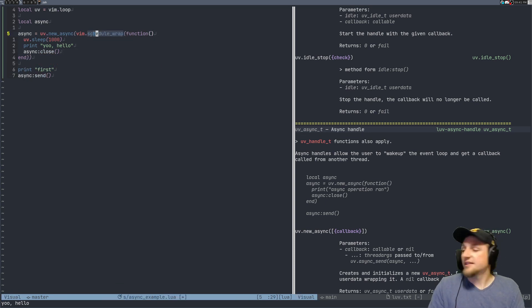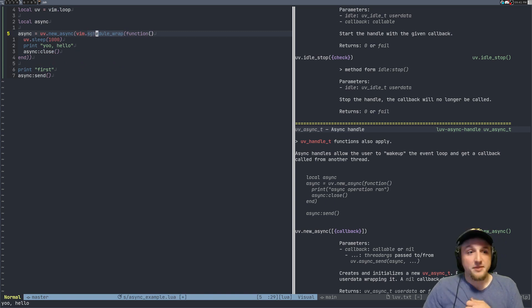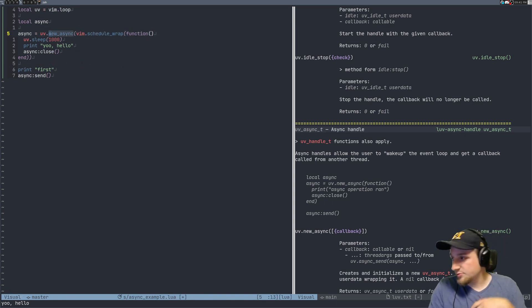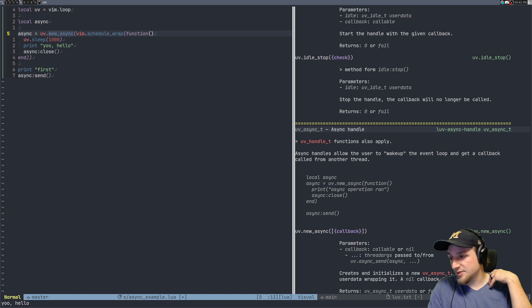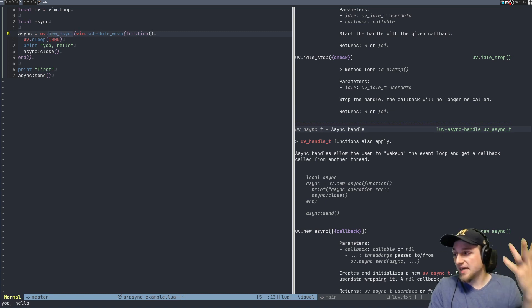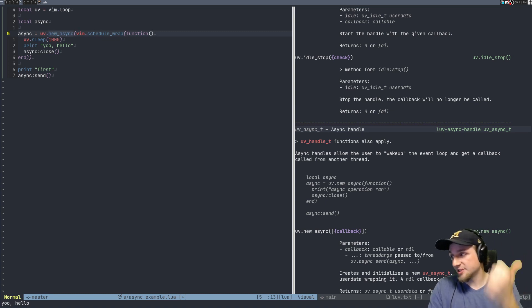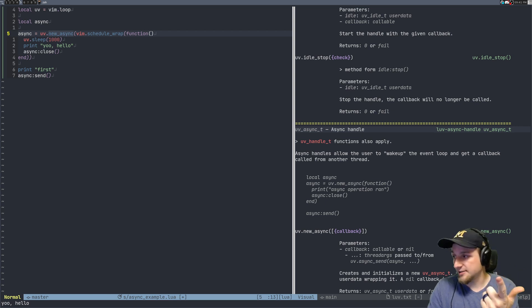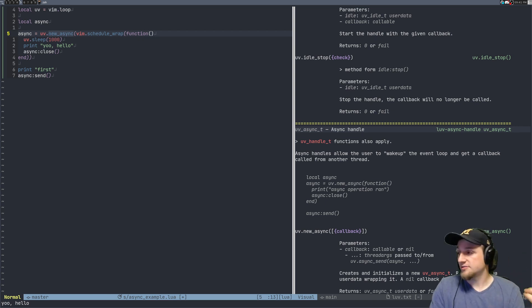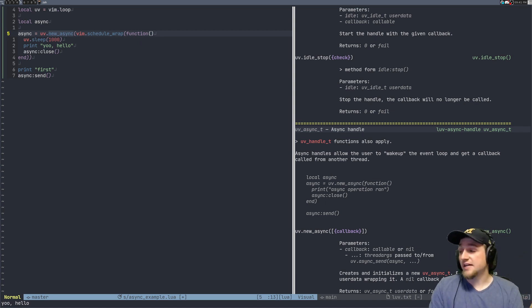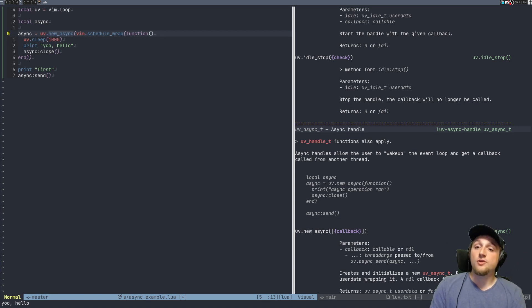Because what this does is actually just says hey, please run this function later on the event loop. Because this async can get run on libuv's event loop, which might not be an okay time to execute certain things inside of Neo Vim. Maybe we're in the middle of a text edit, or we're applying some new things, or we're currently reading a file. Those aren't times that you're actually allowed to evaluate those things.